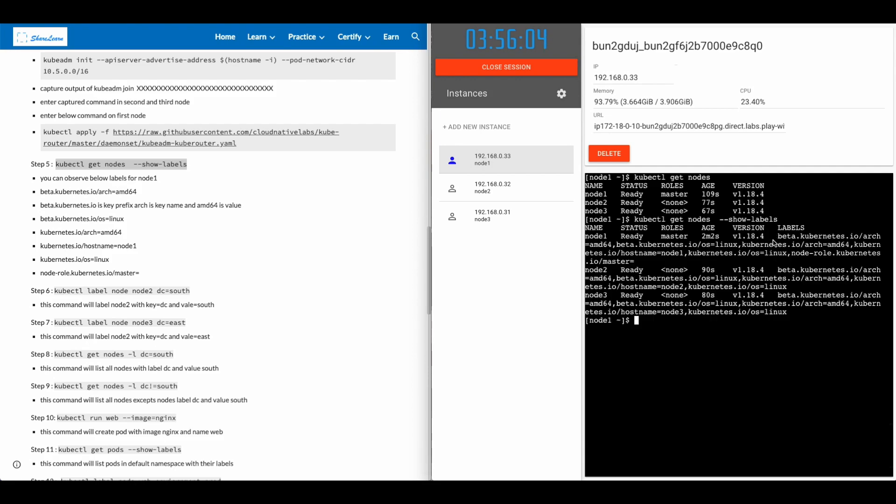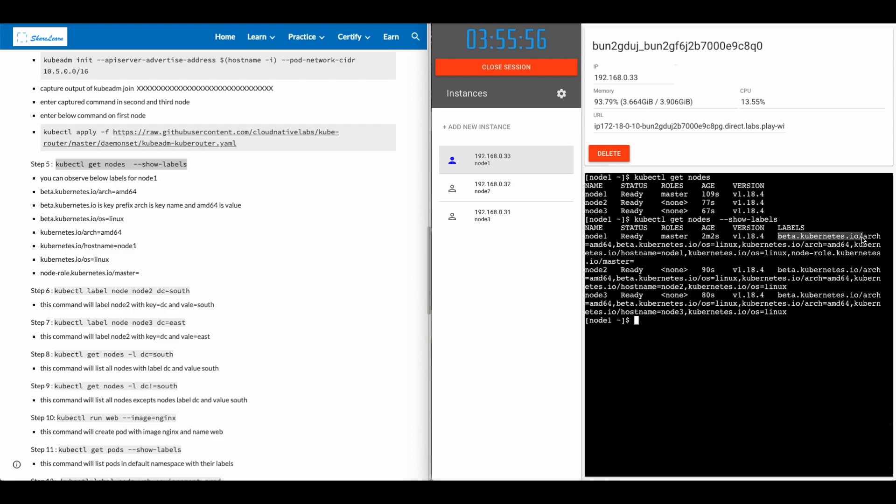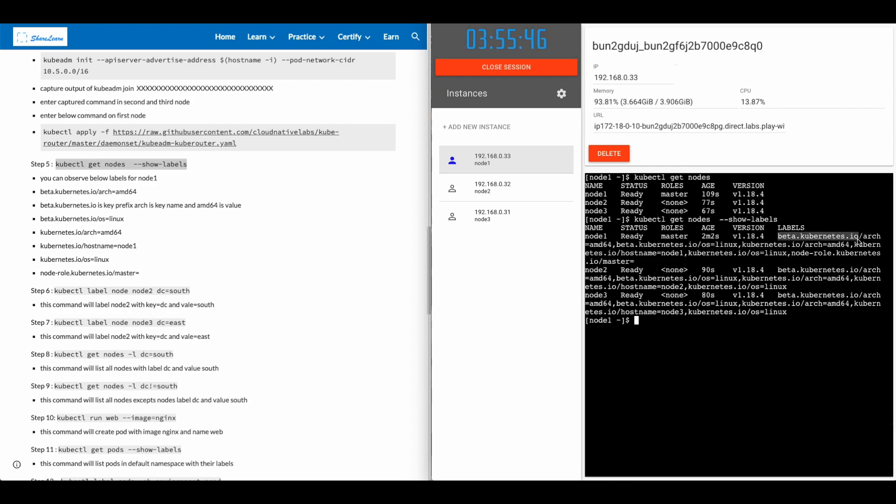Let's go to step five and run the command kubectl get nodes with the option show-labels. You'll see that every node labels are visible now. Observe that there is a label with beta.kubernetes.io and architecture, ARCH for architecture. beta.kubernetes.io is the prefix for the label key. ARCH for architecture is the key name. And after equals AMD64 is the value.